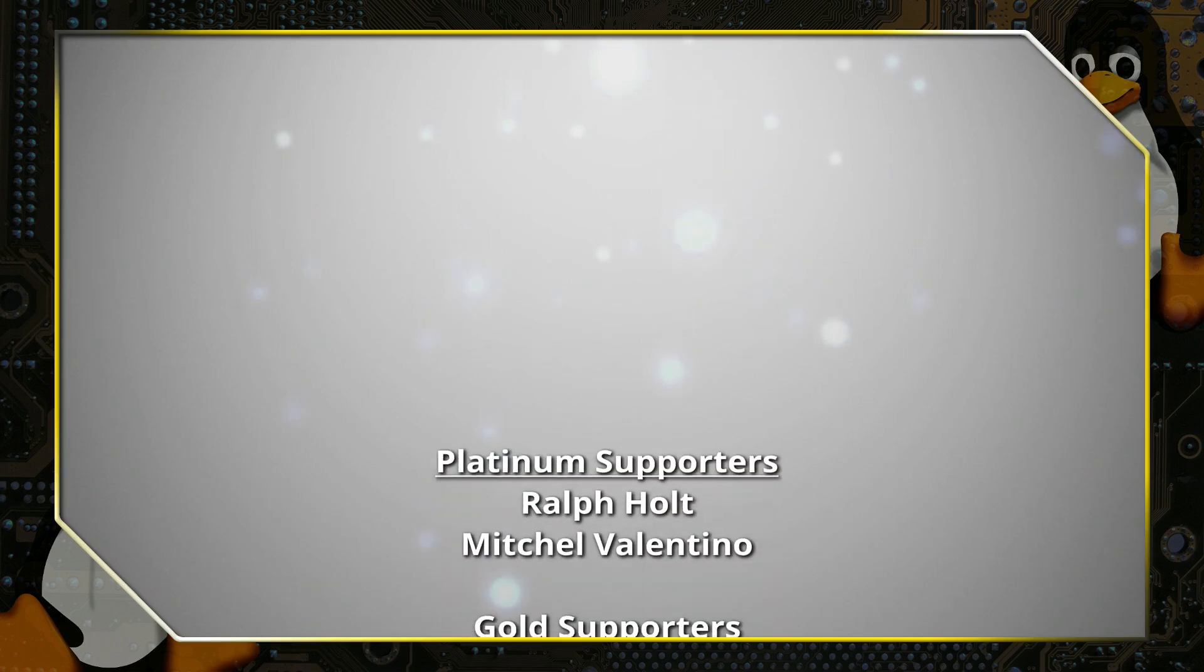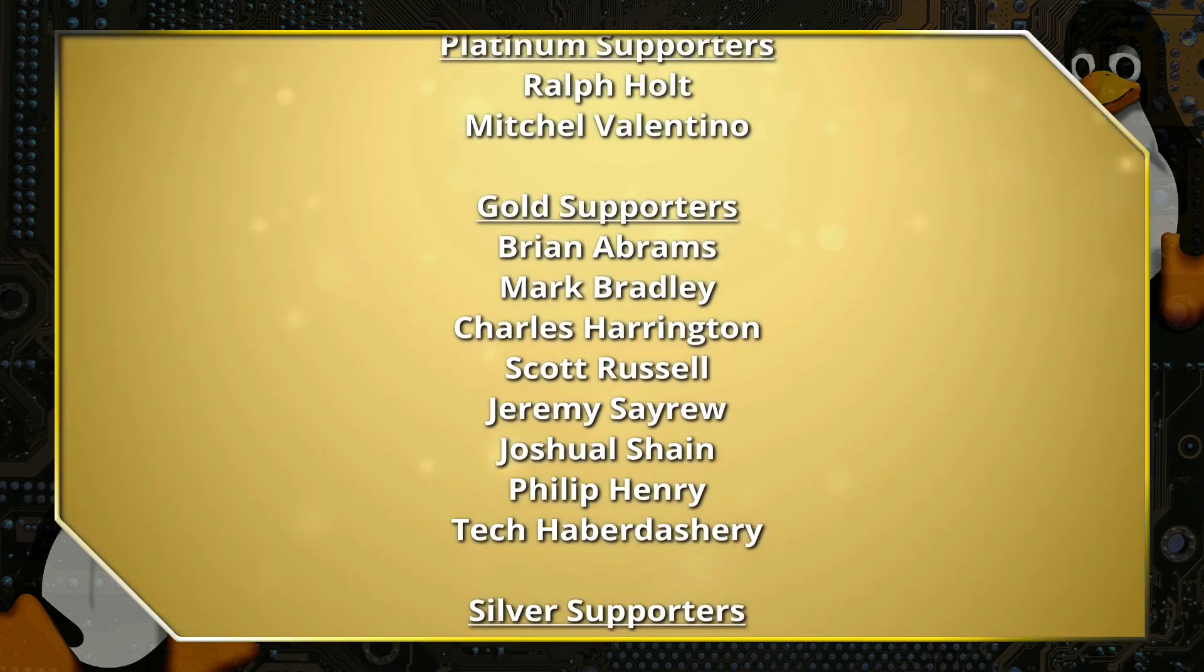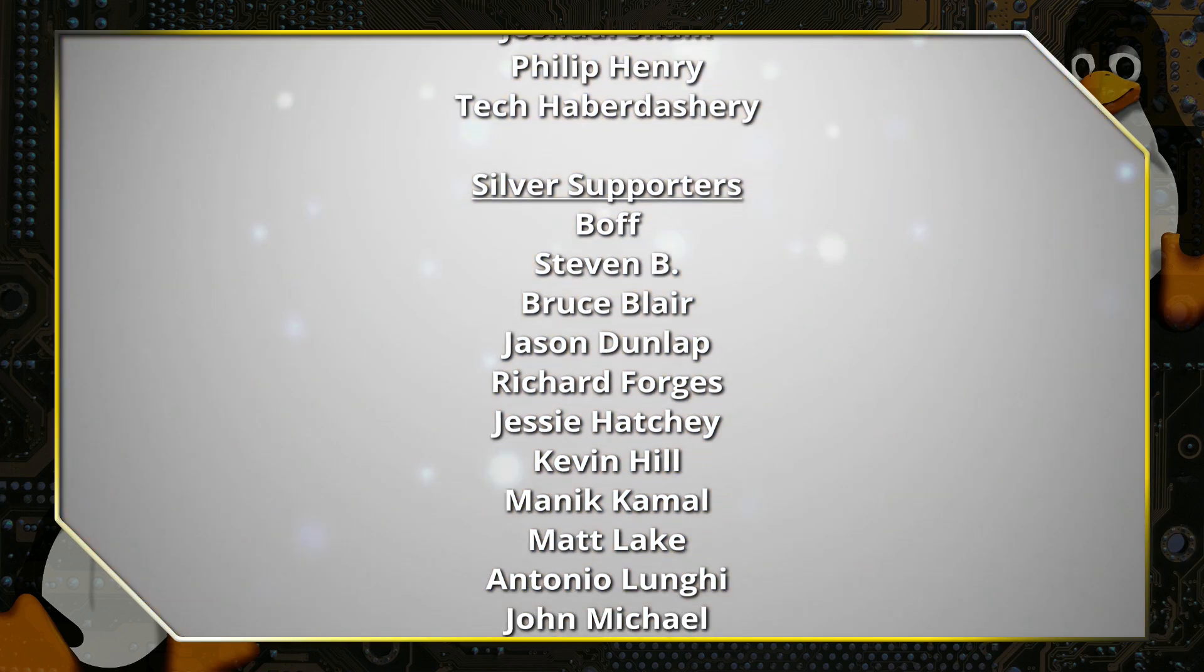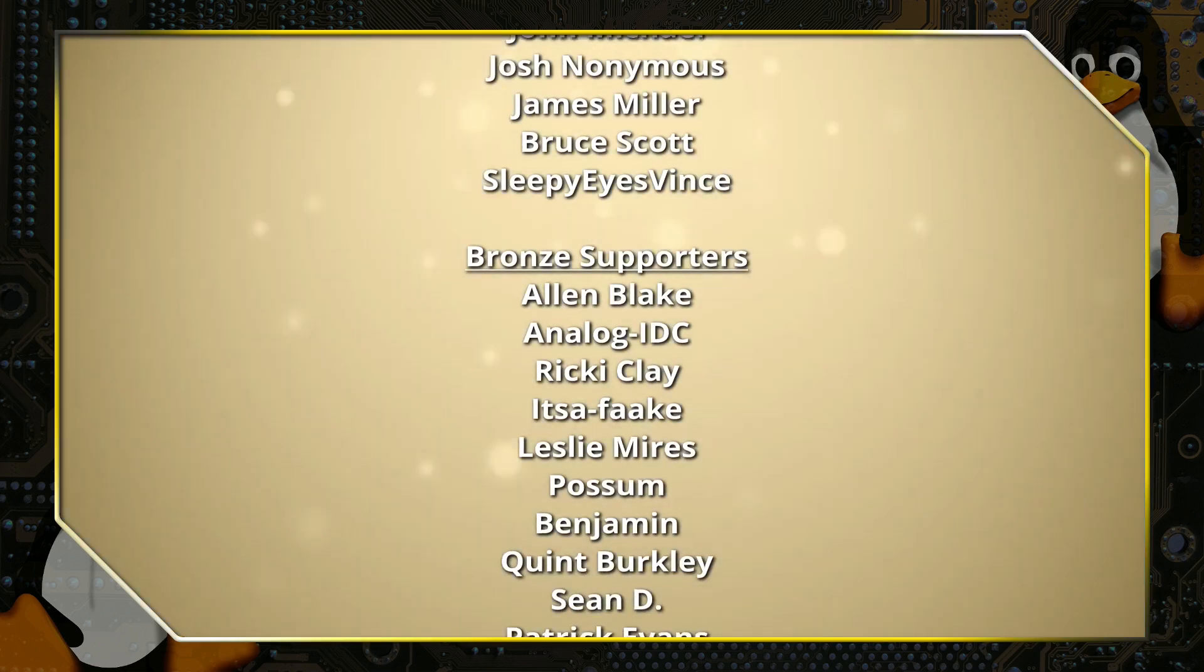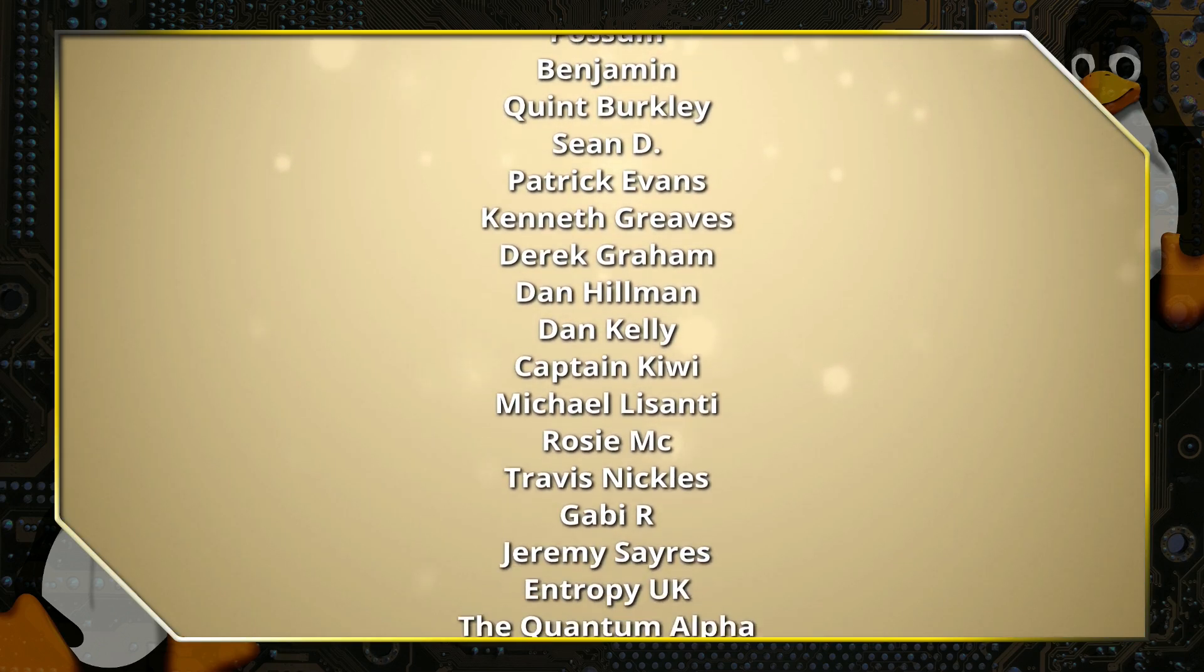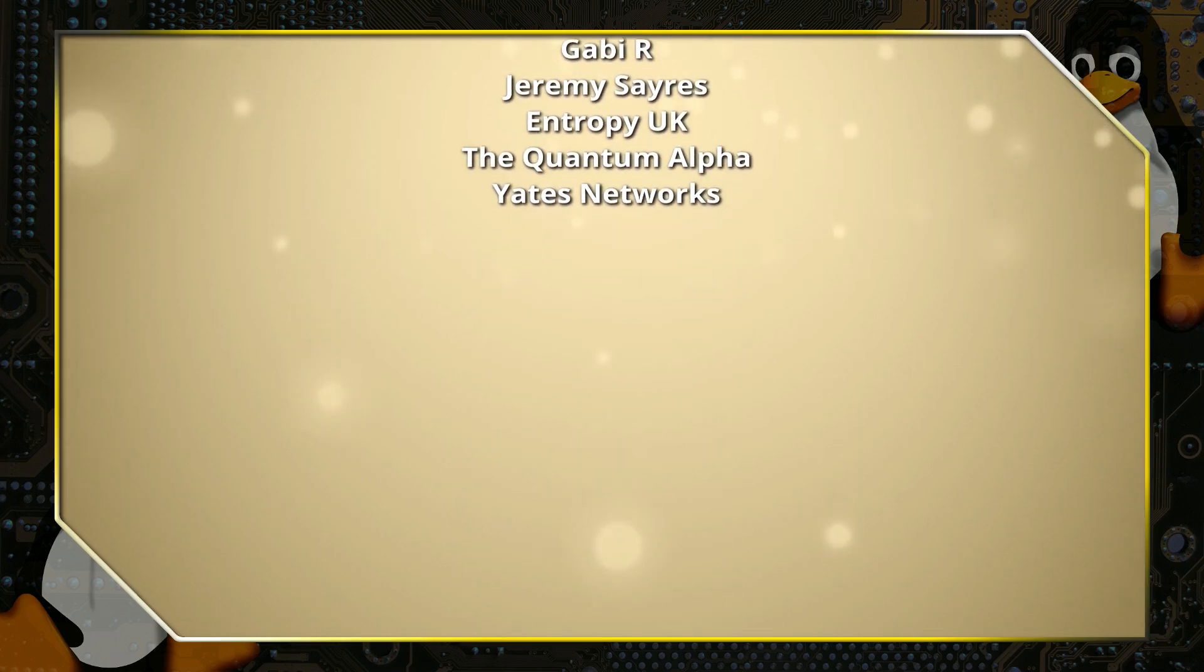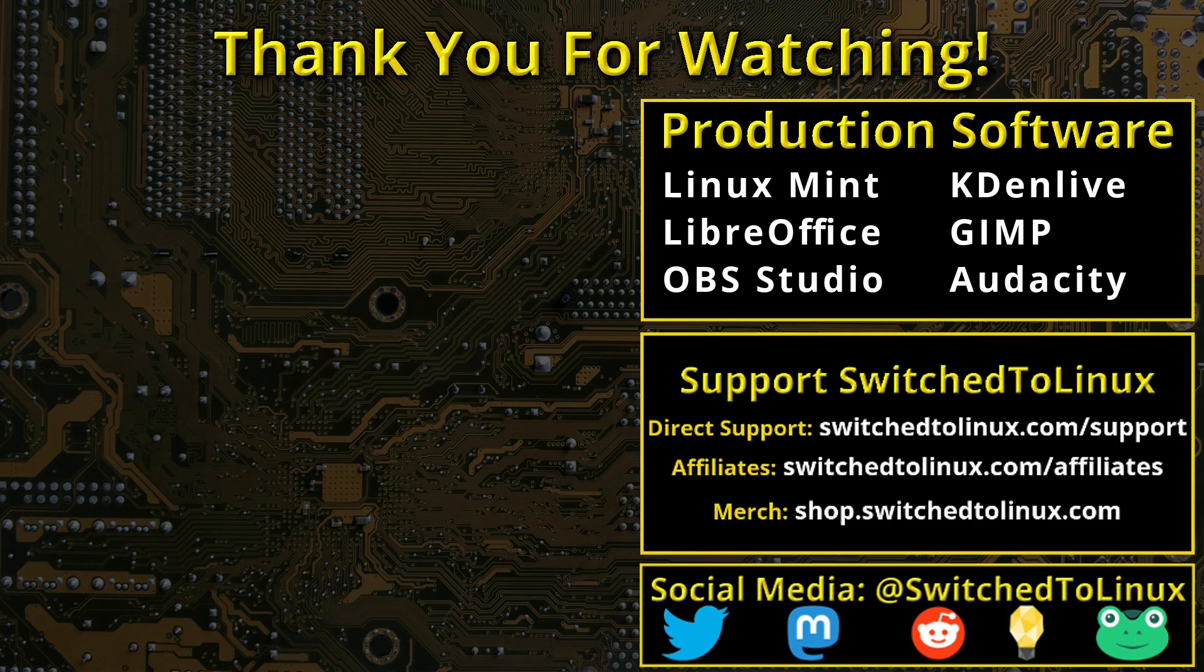Thank you for watching this video from Switched to Linux. This channel would not be possible without the backing of the program supporters scrolling on the screen now. You can be a supporter at Patreon or at thinklifemedia.com. I also want to thank the open source community who creates such excellent software that makes producing this show possible. Please remember to support your software communities. Thank you and I hope that you enjoy switching to Linux.